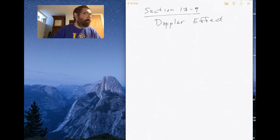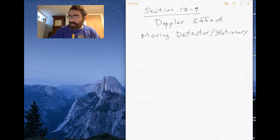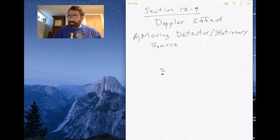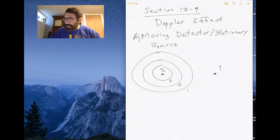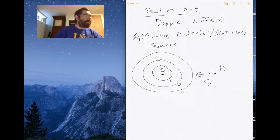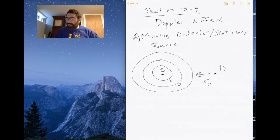Let's start with the moving detector and stationary source. In this case I have a source S which is not moving and it's emitting sound waves — the first sound wave that's emitted, the second, the third — and they're traveling out. Now we have a detector D which is moving toward the source with some velocity V sub D. What the detector is really going to observe is that as it gets closer to the sound, the sound is moving with some velocity V.